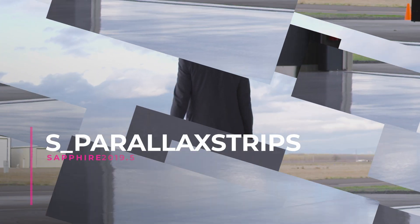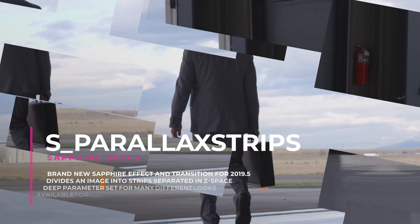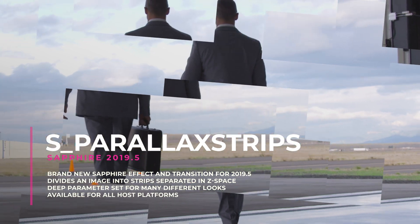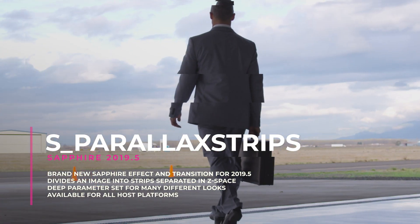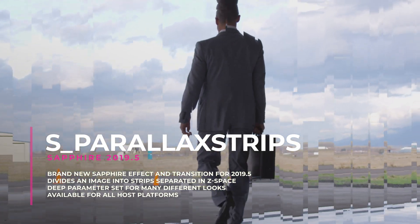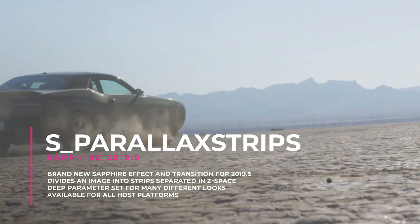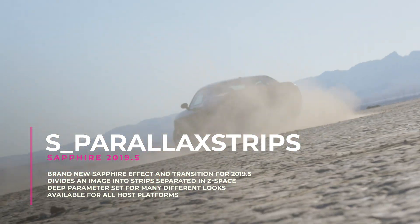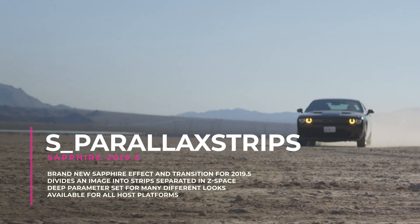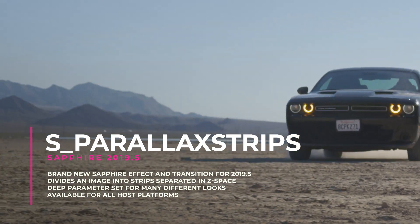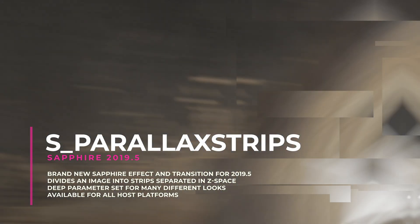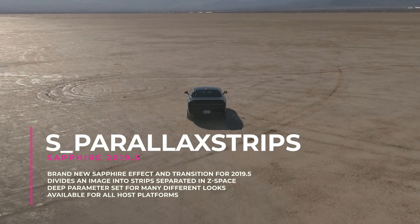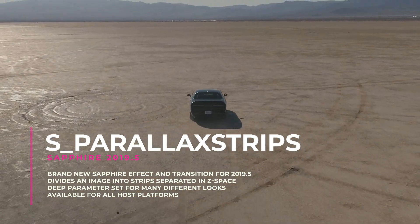Parallax Strips is a brand new Sapphire effect in 2019.5. Parallax Strips takes any image and divides it into strips separated apart in z-space. The floating strips can rip apart or seamlessly form to complete an image.